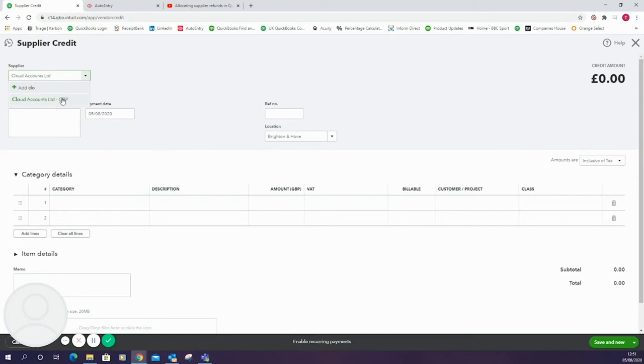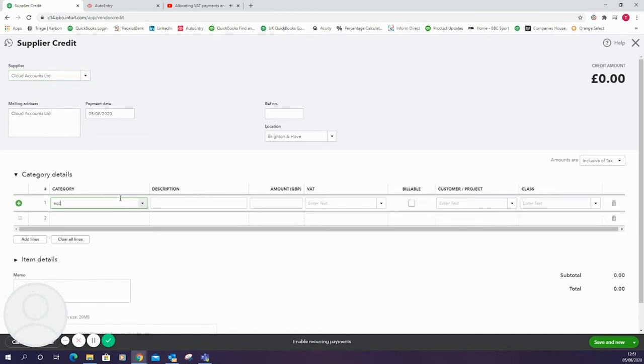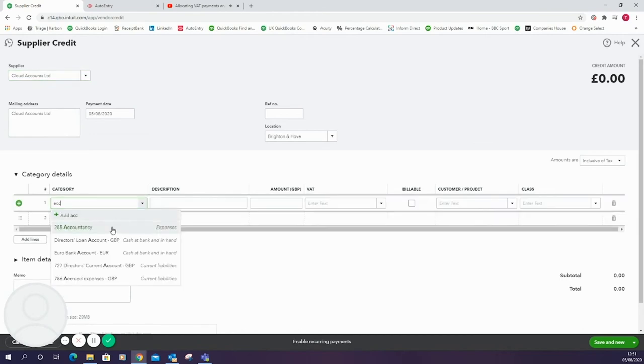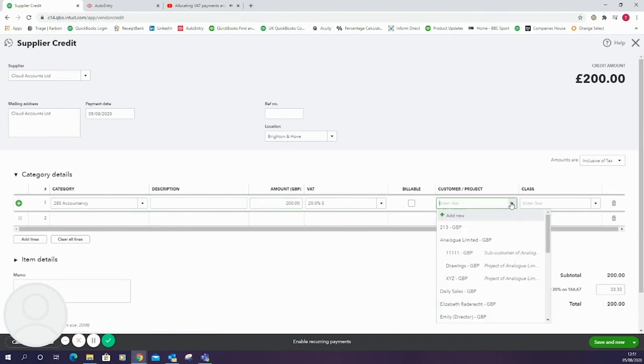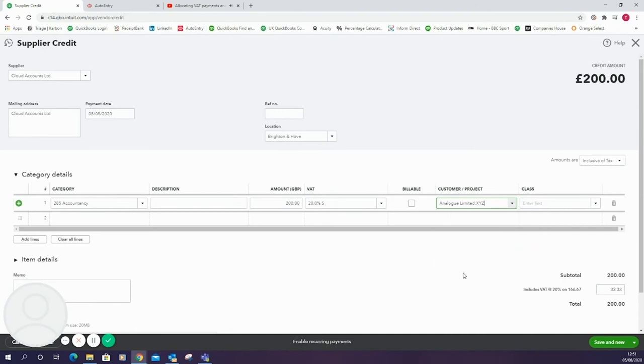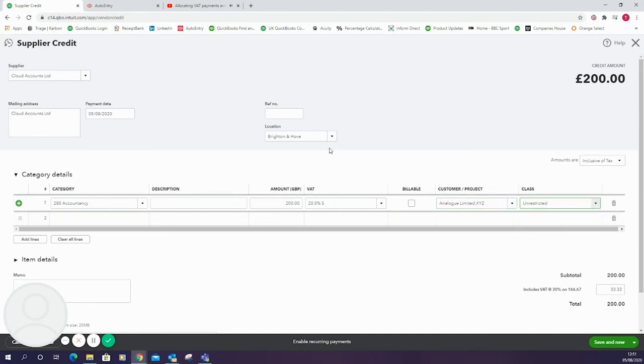I'm going to select the date for the supplier credit as today and put the location in there too. The category will be the same as what the initial bill relates to. I'm going to make this for £200 inclusive of 20% VAT. And I'm going to assign it to the same projects and classes as the bill that we applied. Once you're happy with that you can click save and close.